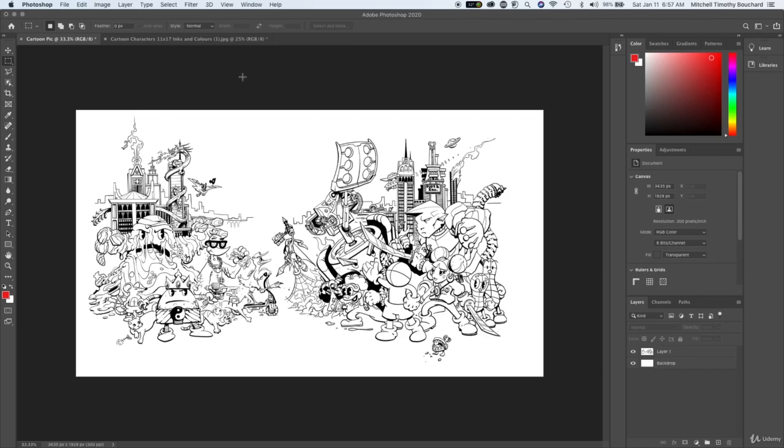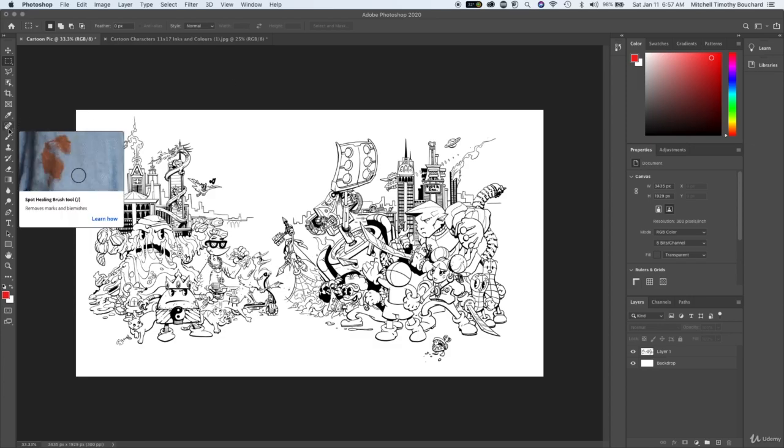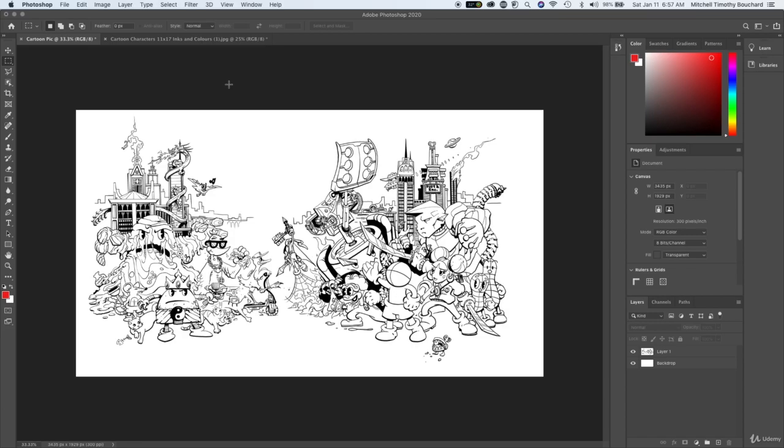Now what we're going to get into is the eyedropper tool, the frame tool, and the spot healing tool. That's going to be some cool elements.